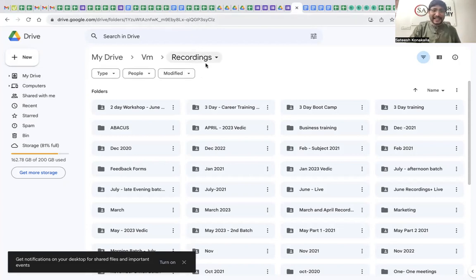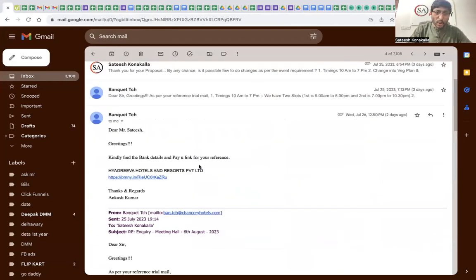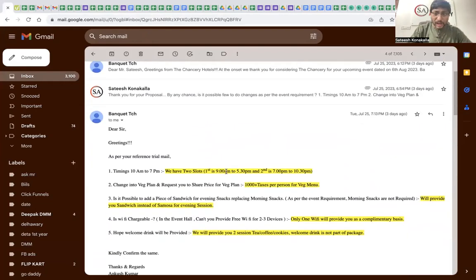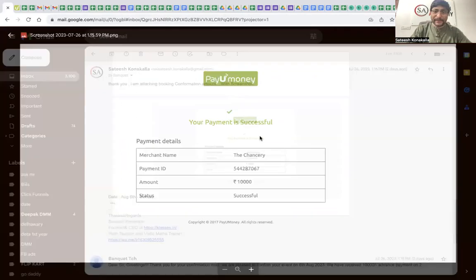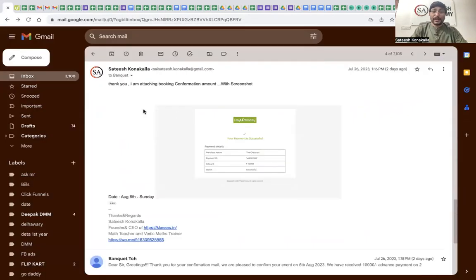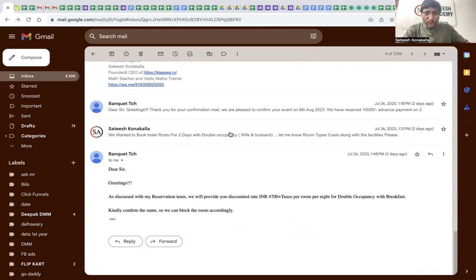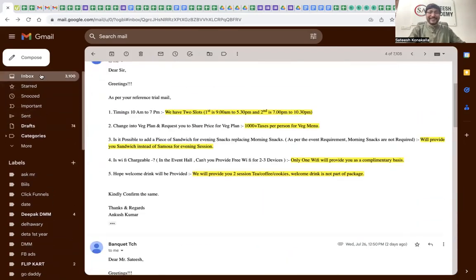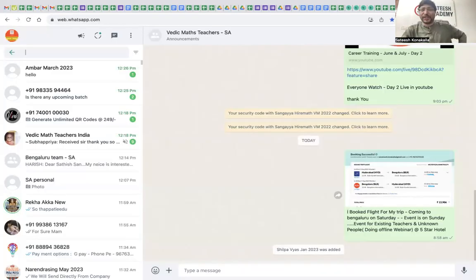The last and final proof is the hotel booking confirmation. We confirmed the hotel for August 6th, from morning to evening. I paid an advance amount of 10,000 rupees to confirm the booking. I've shown you WhatsApp proof, my booking confirmation, and hotel information — everything.